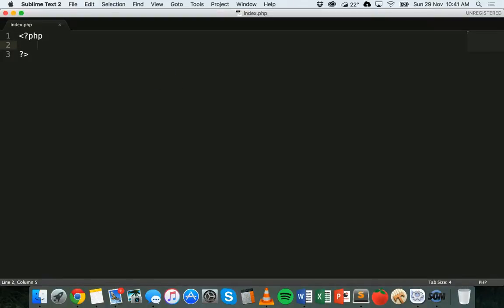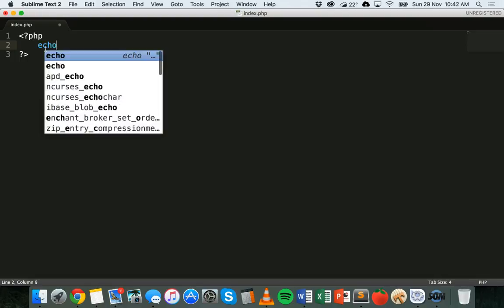Hello, in this tutorial we'll be looking at how to use HTML tags inside the PHP echo statement. We'll also be looking at something called string concatenation. In the previous tutorial we looked at using simple echo statements.